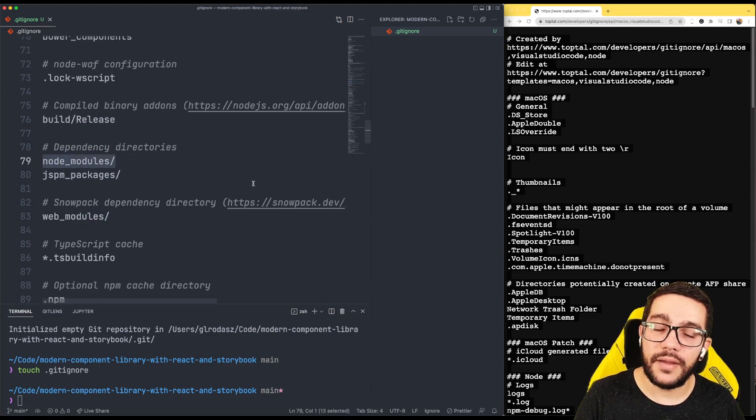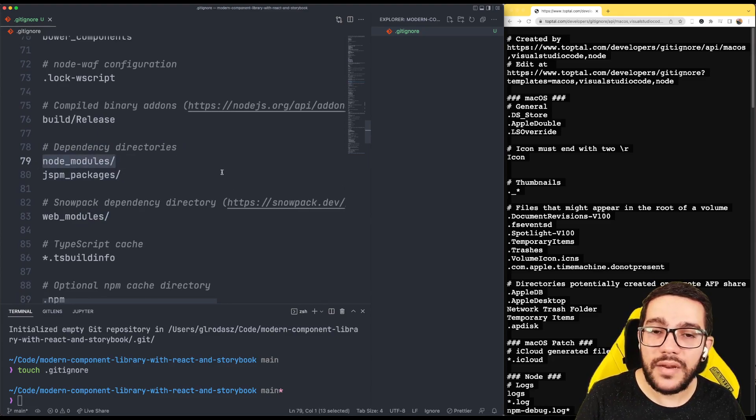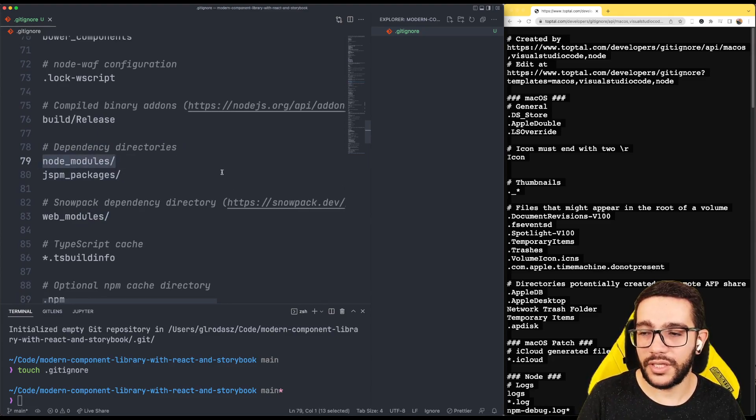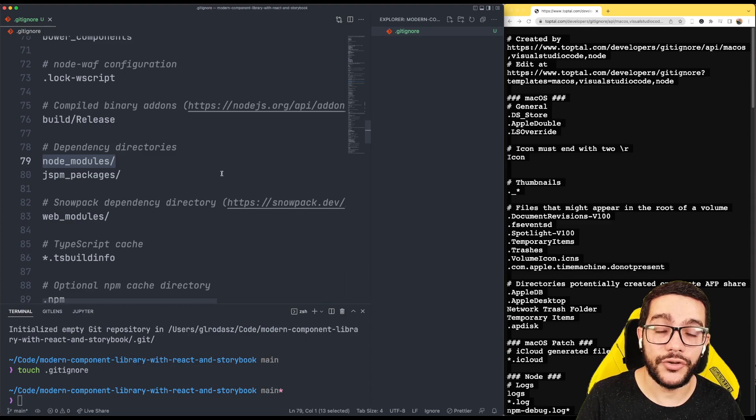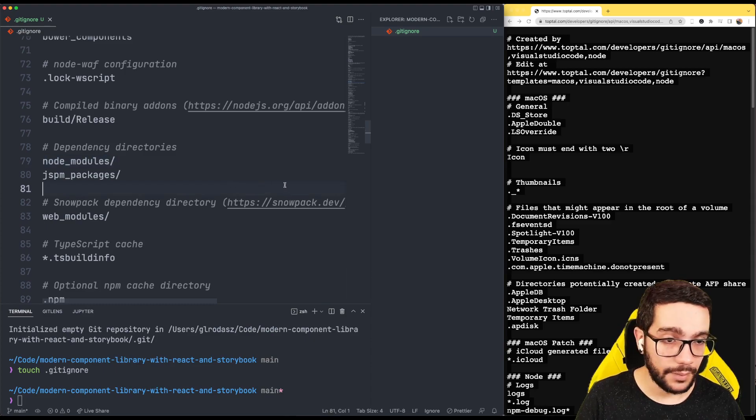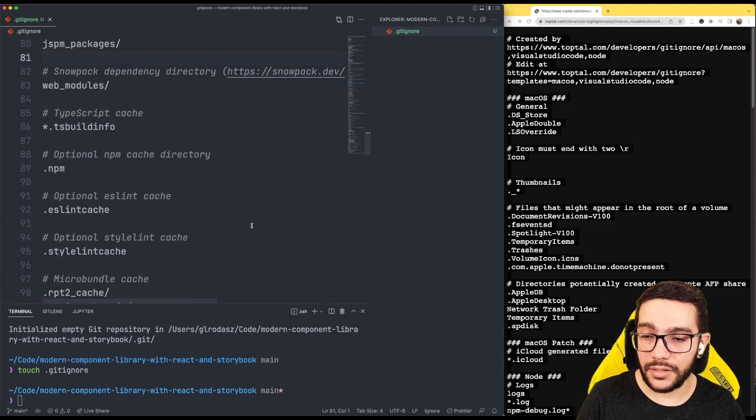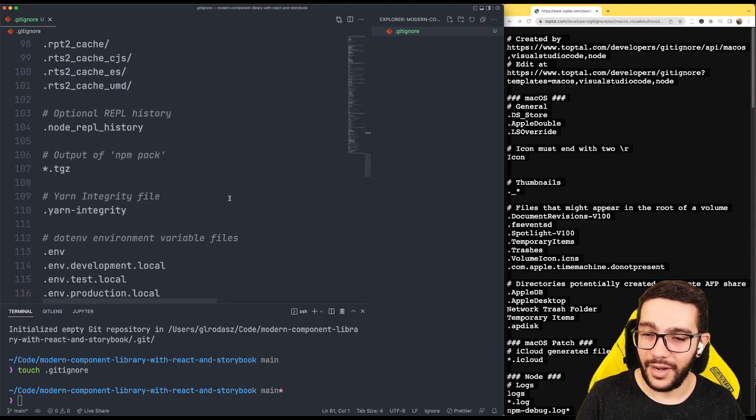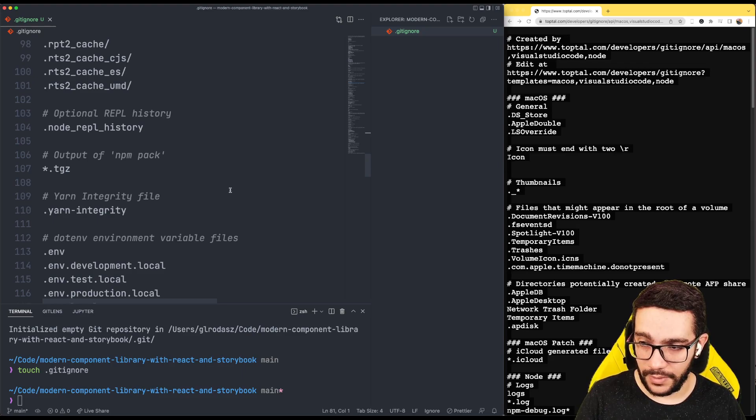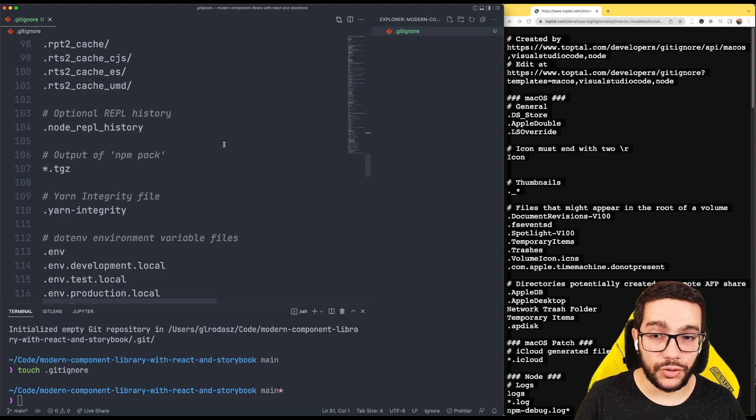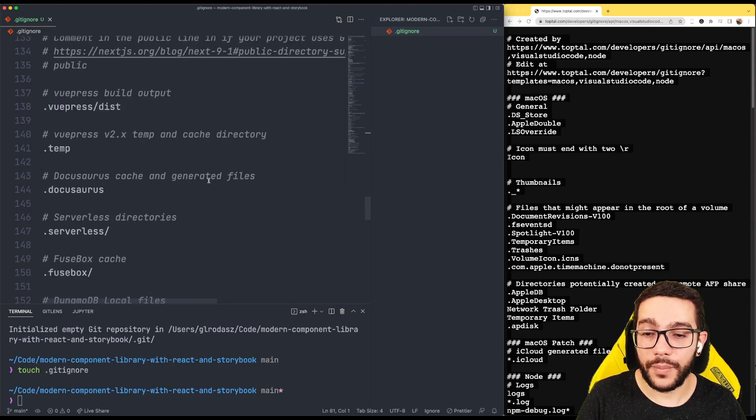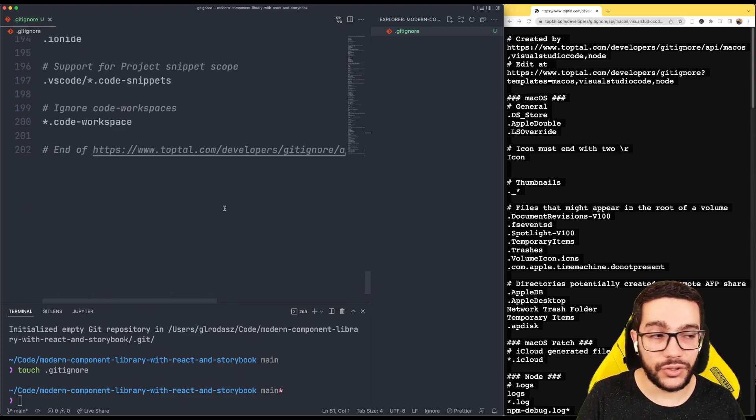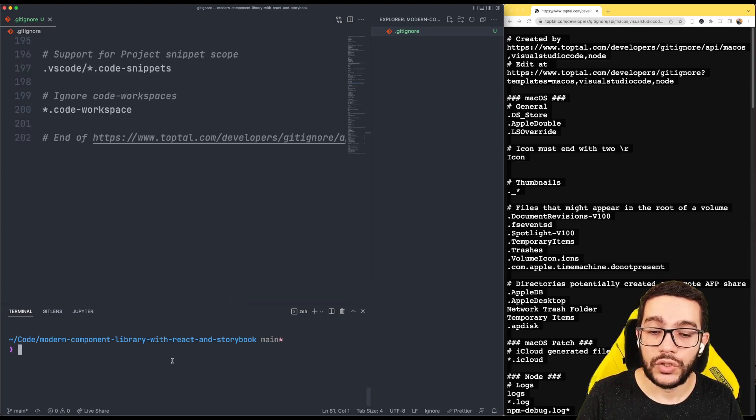node_modules is the minimum folder you should ignore in your project. But for me, I don't really want to worry about all this stuff. I just let gitignore.io solve it for me. That's usually how I do it.